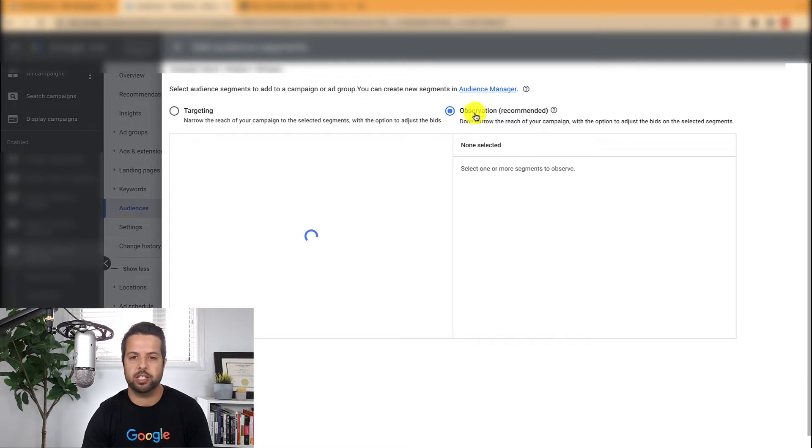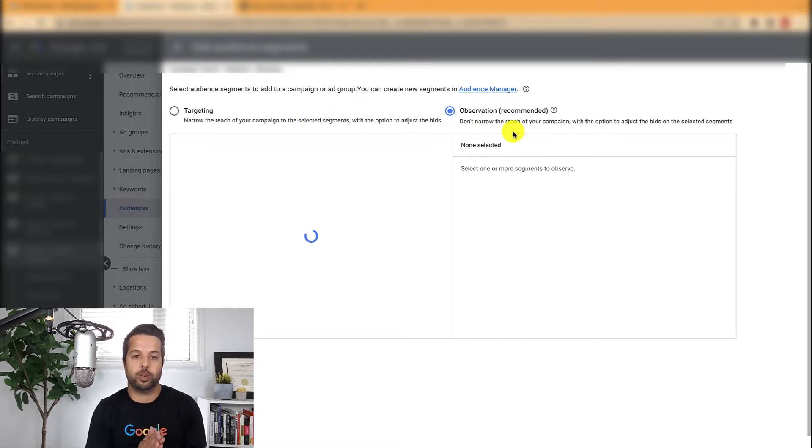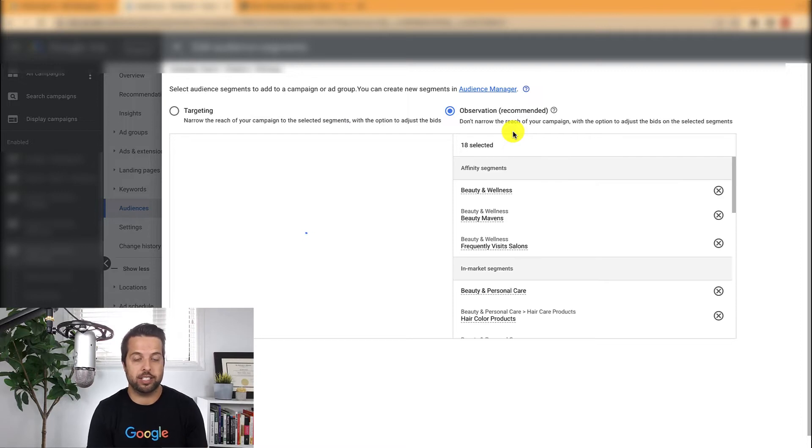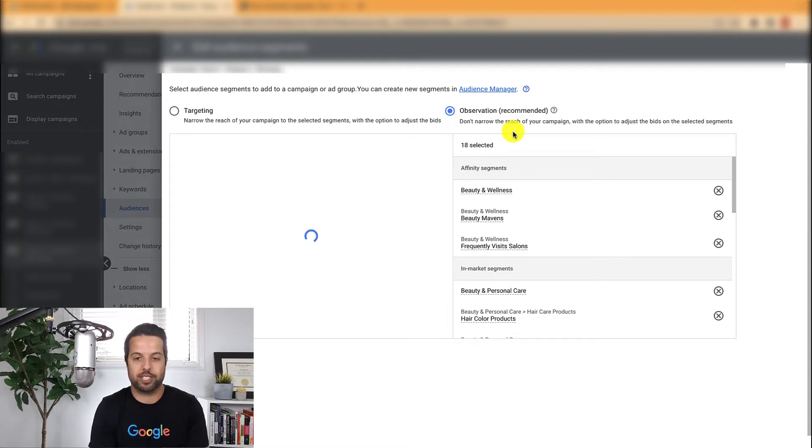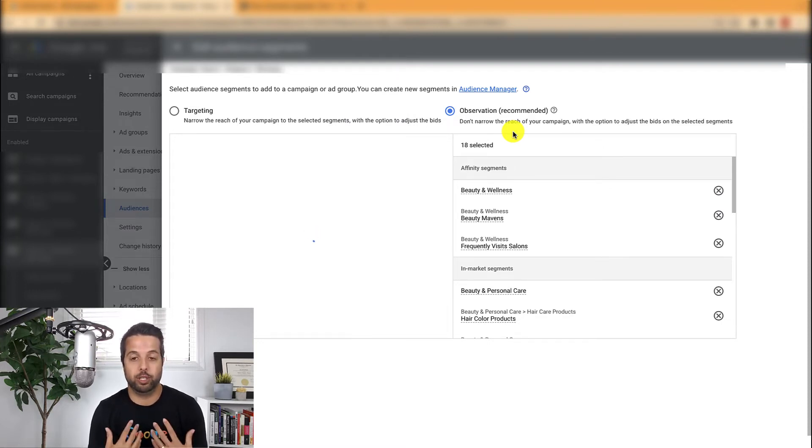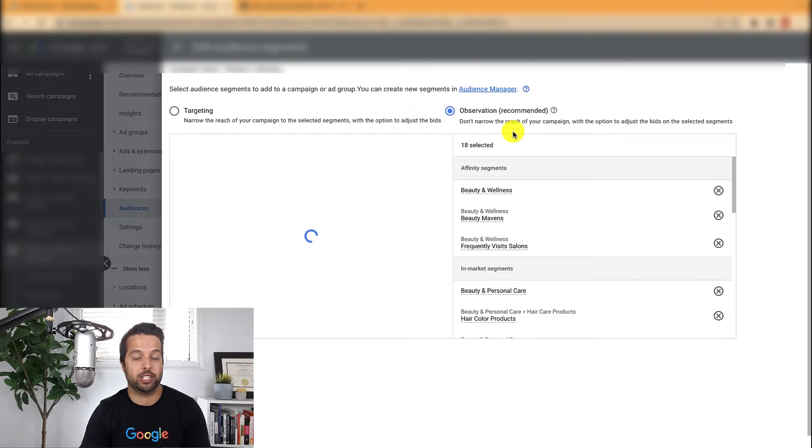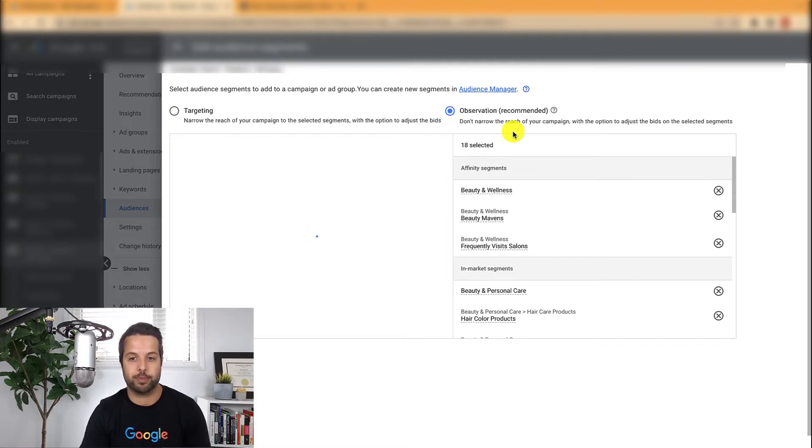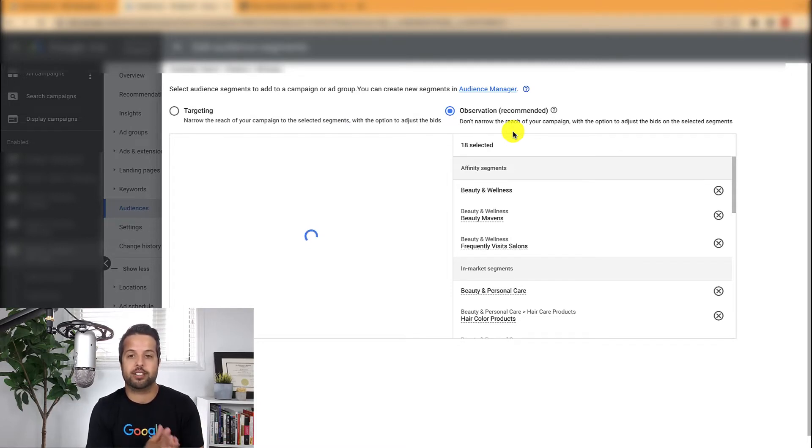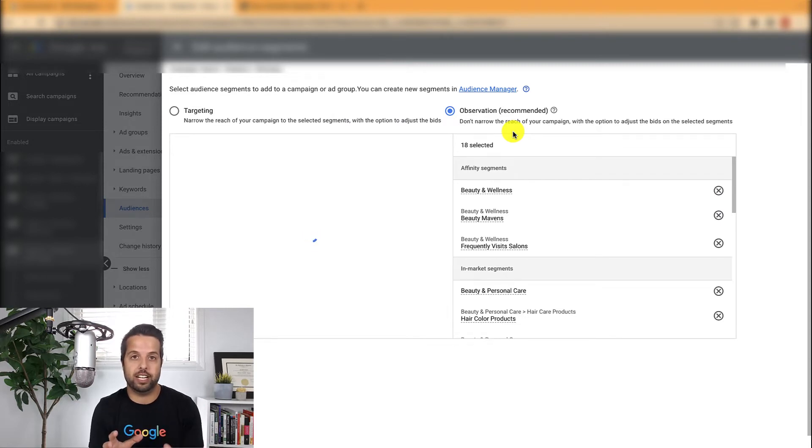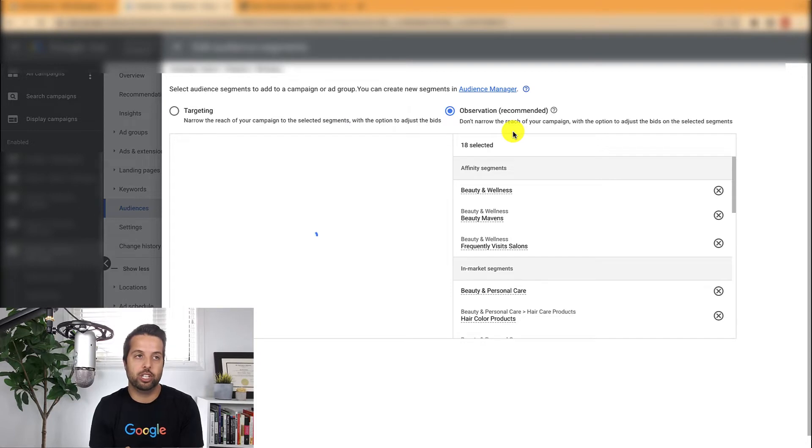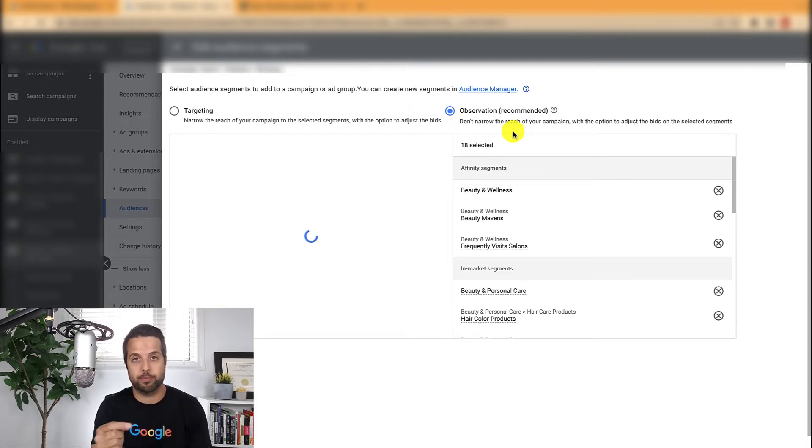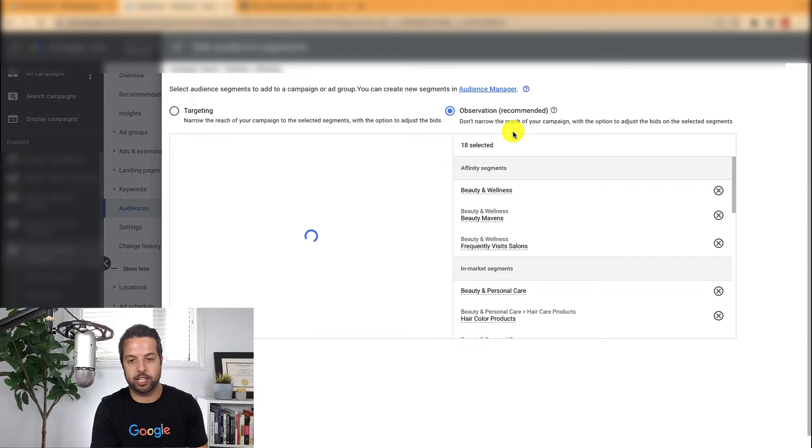So quickly, the difference is targeting means you're only going to show ads to people who are in this audience, which I don't recommend doing. That's more of an advanced thing that you only do in specific scenarios. Most of you, including me, are going to be using observation like 95 plus percent of the time. But yeah, targeting means they have to be in the audience. Observation just observes the data of people who are in that audience. And by adding them as an observation, you can still do bid adjustments based on who's in there, but it's not only showing to people in there.